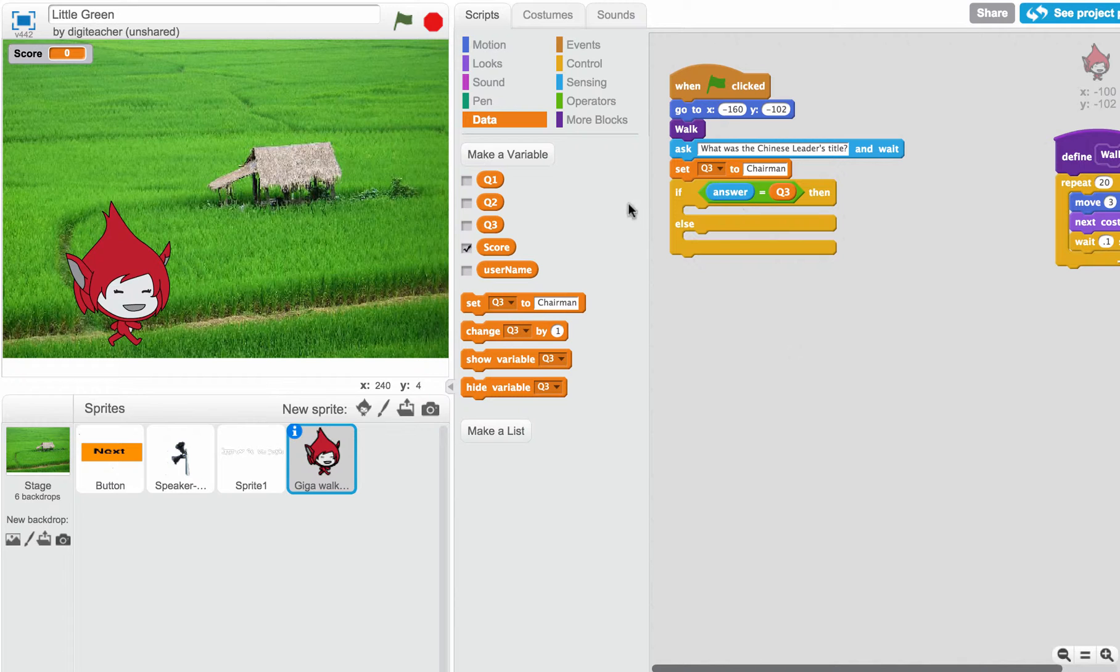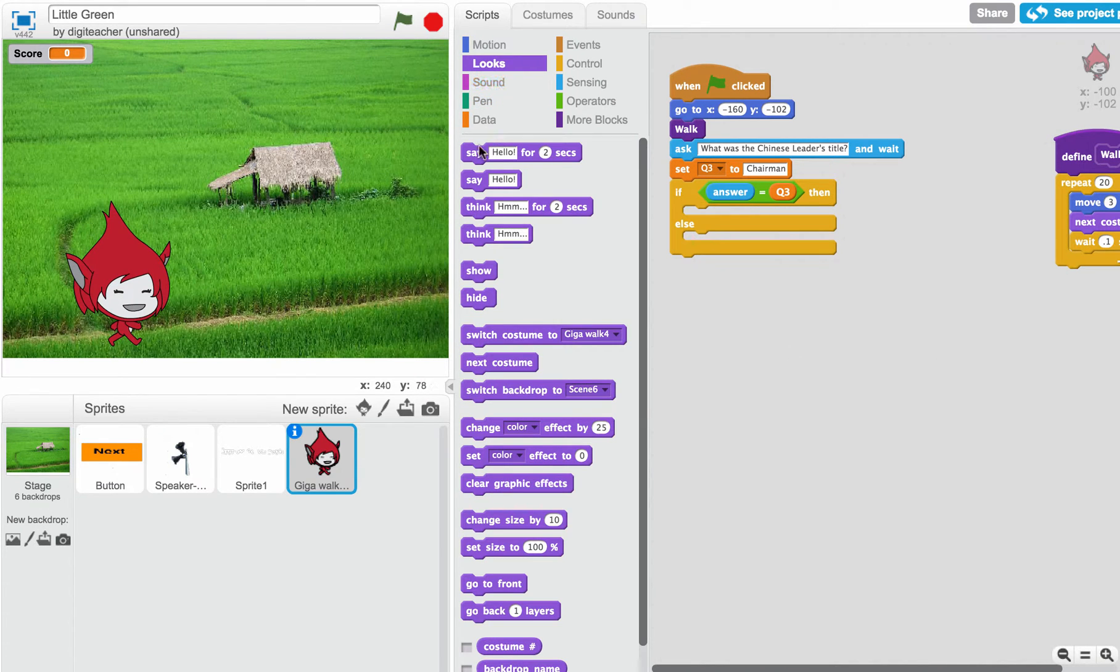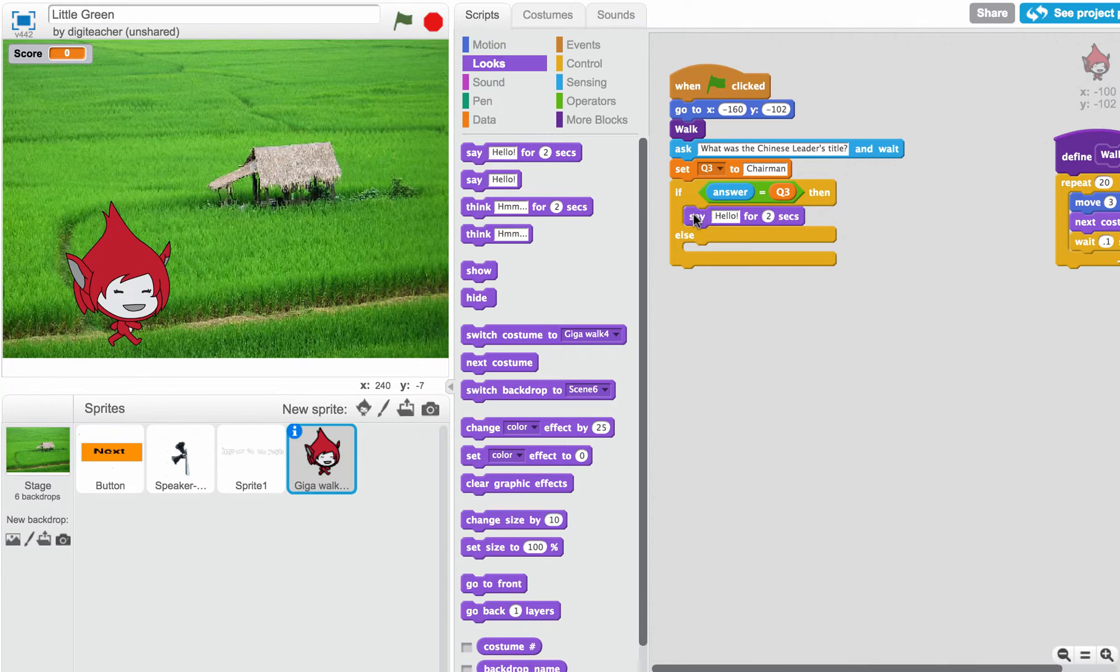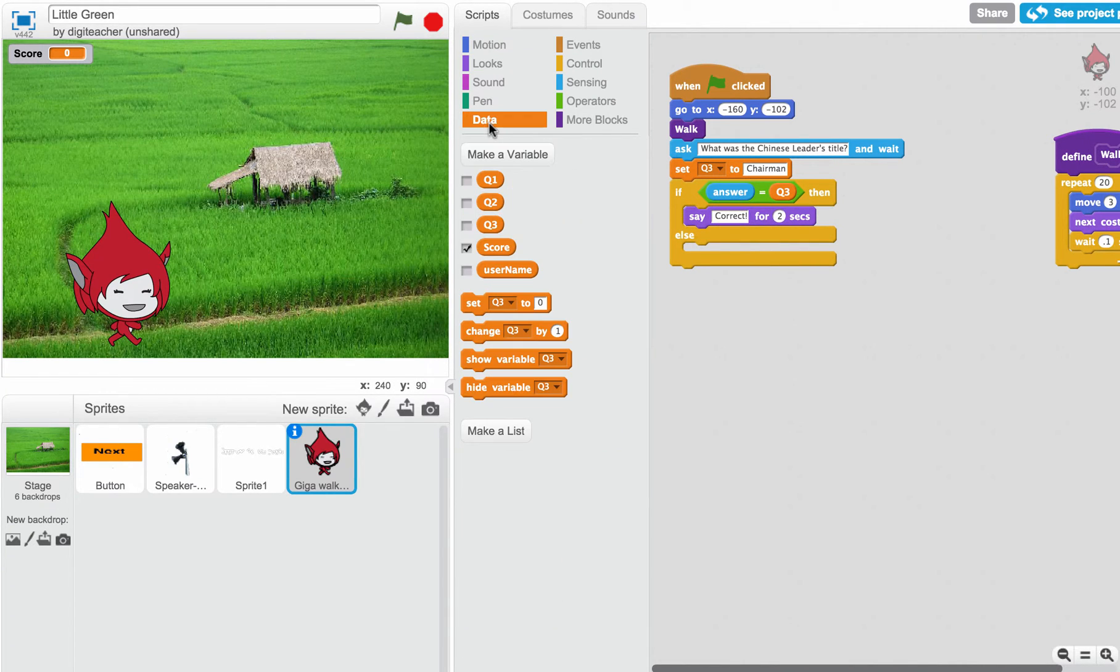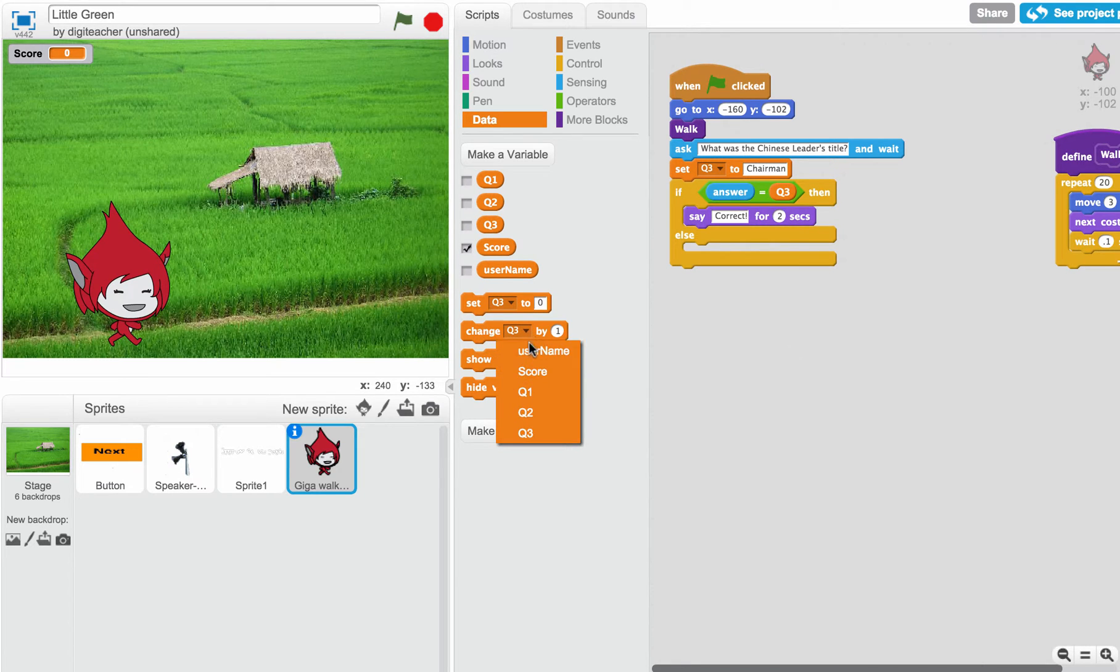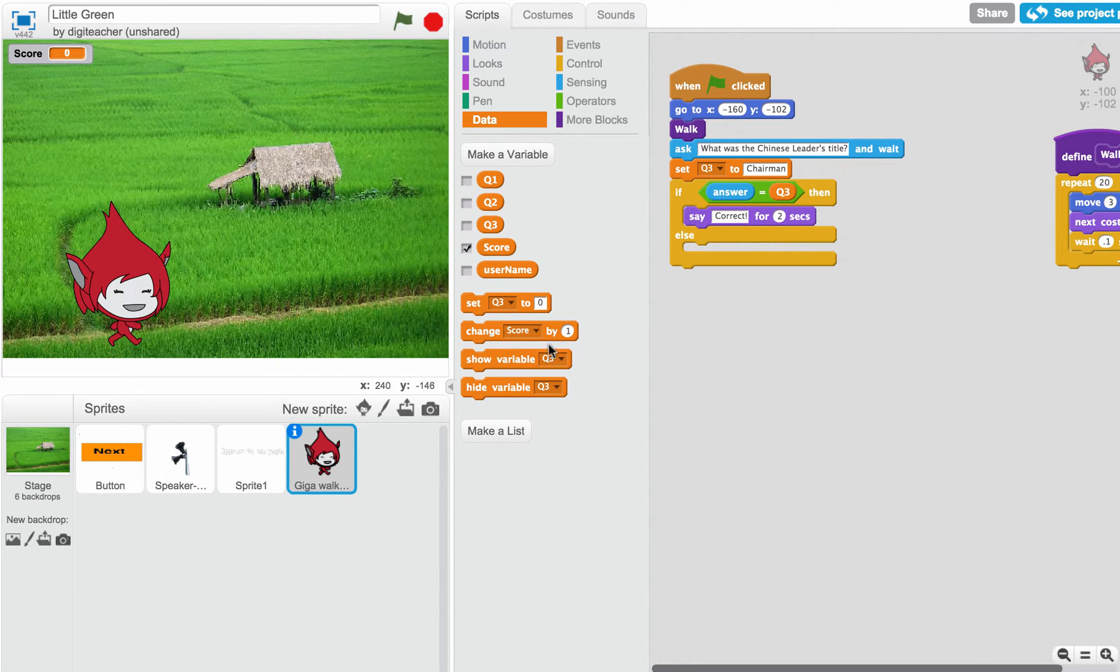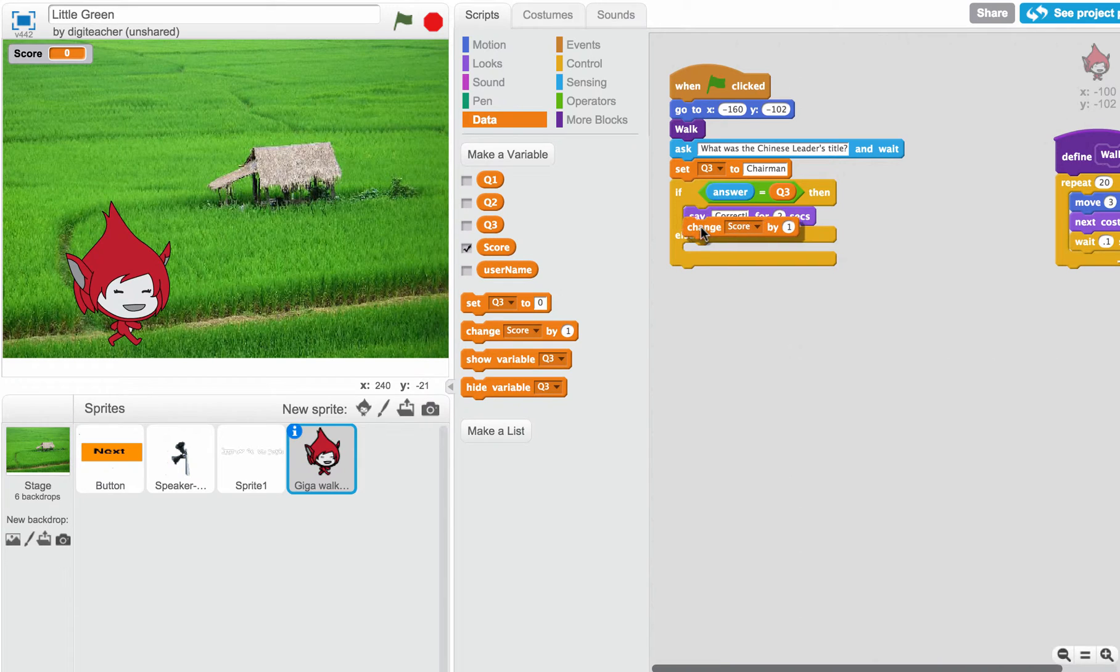So now what's going to happen if they do get the answer right? We do a sound. We could say something like correct. And we can also increase their score, change their score by 1, so they can get a point if they get it right.